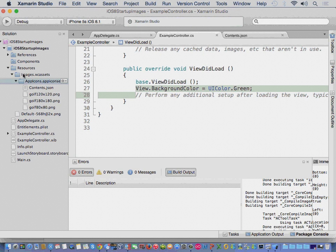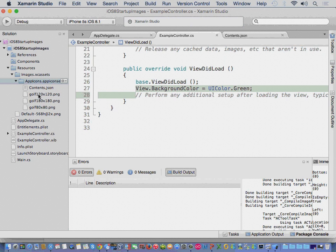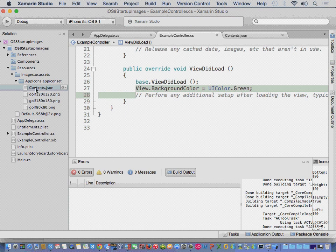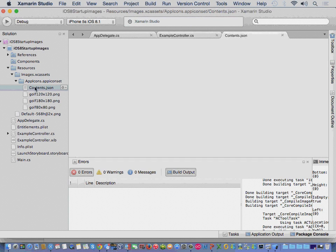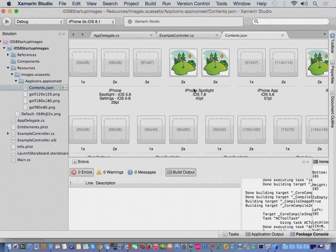That's going to create this directory over here. So, underneath resources, we go to the images, and then app icons, and then, by default, you'll only get a contents.json file.